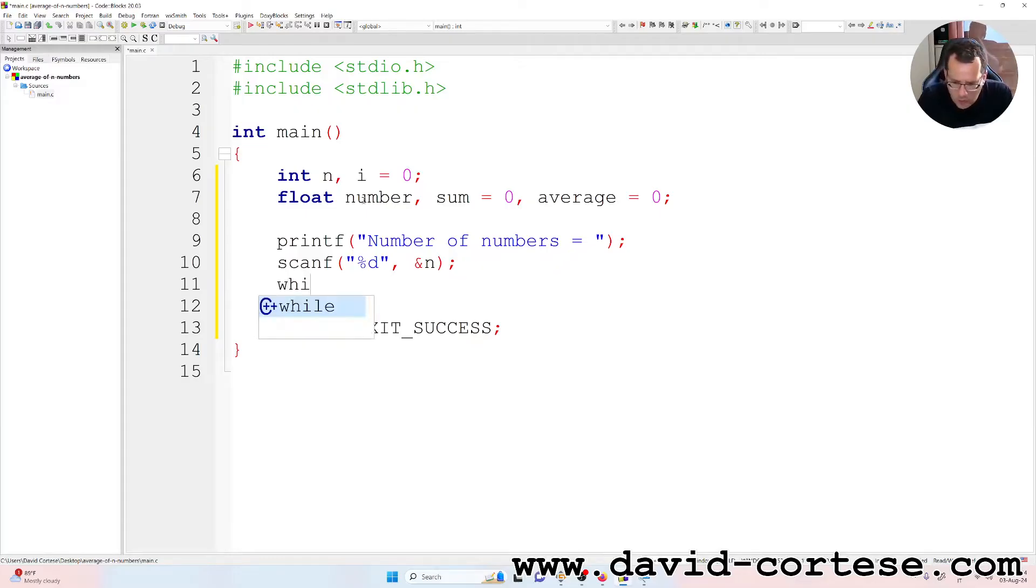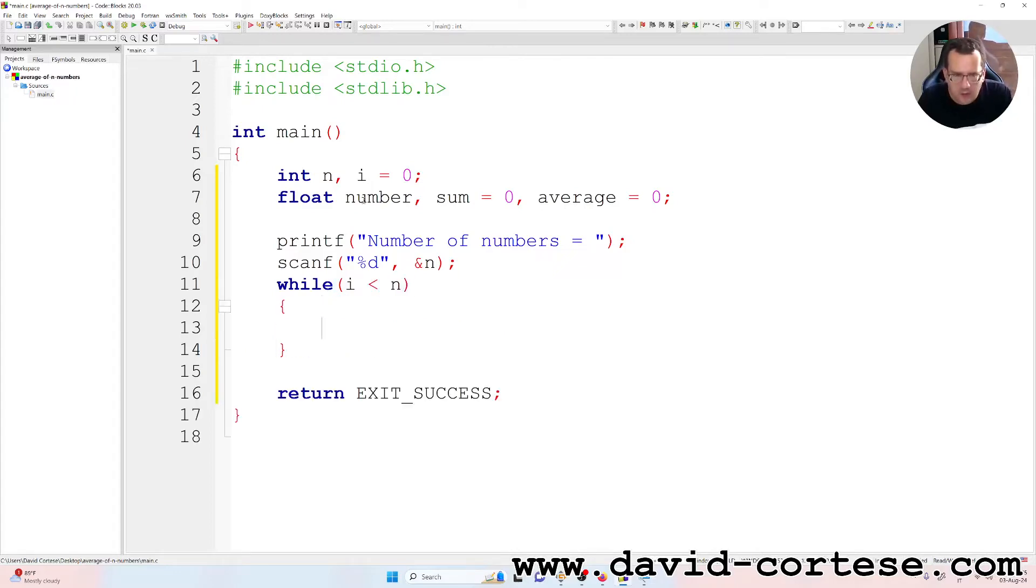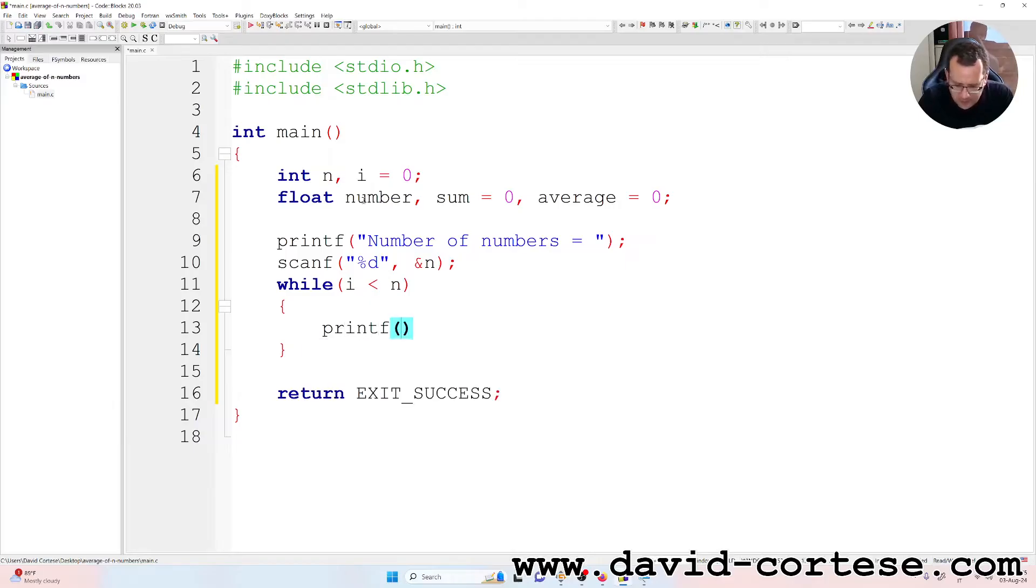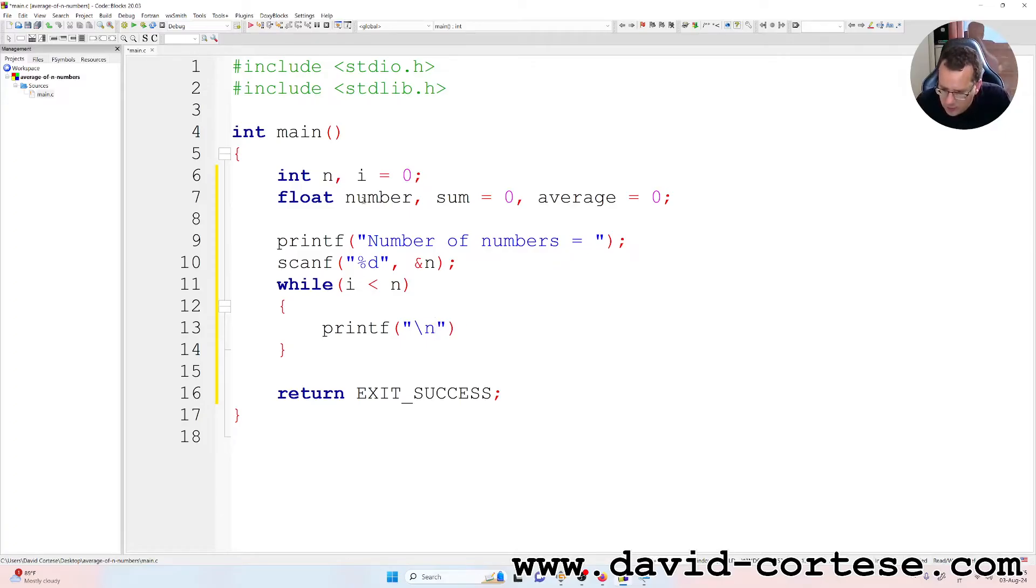While i is less than n, printf inside parentheses, inside quotation marks, backslash n for a new line.